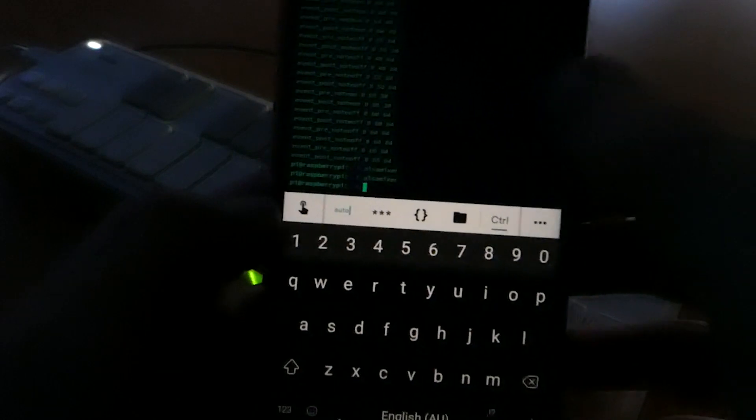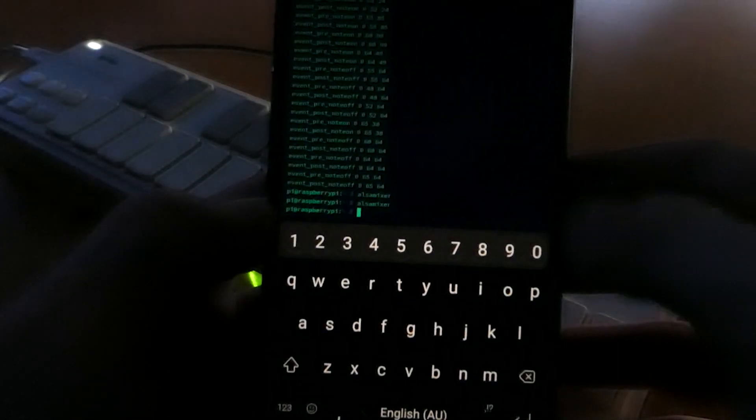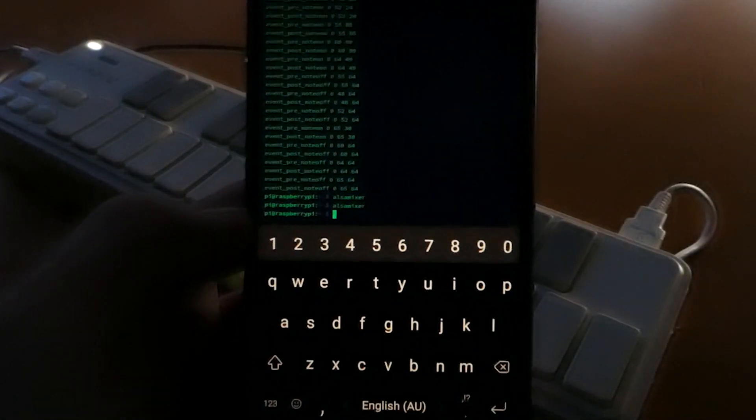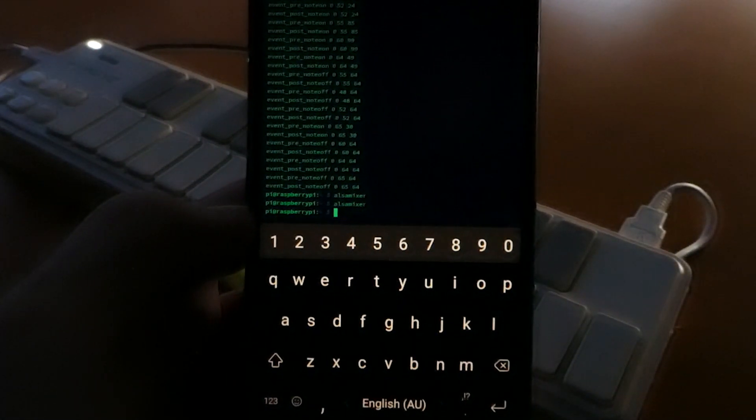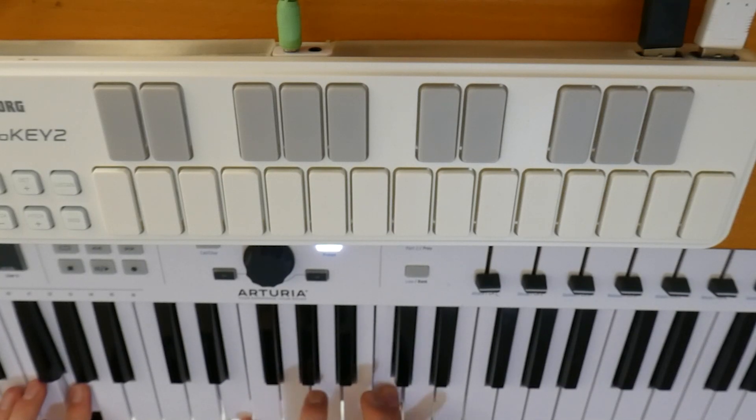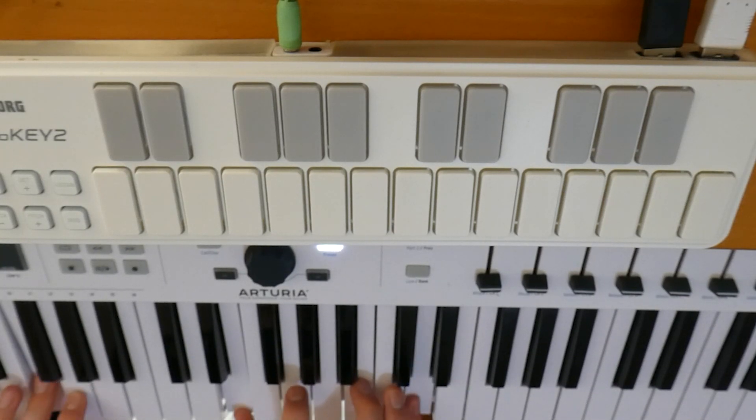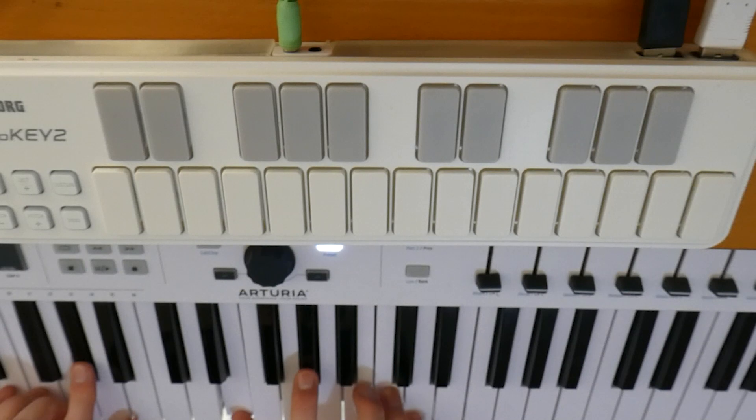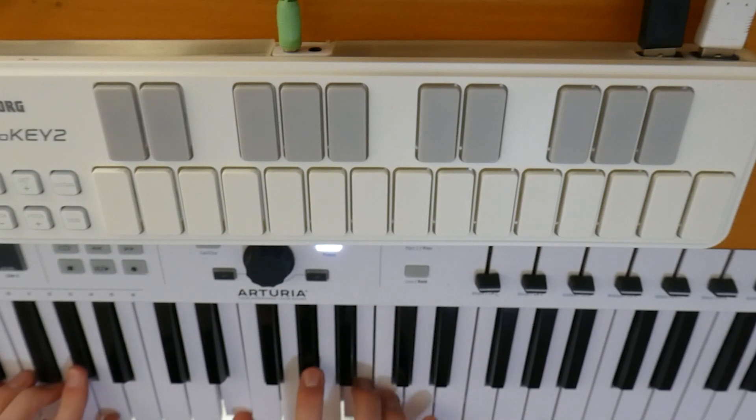This is used in my case primarily for my Raspberry Pi synthesizer which runs completely headless, but it can also be extended for use with any other applications requiring SSH connections.